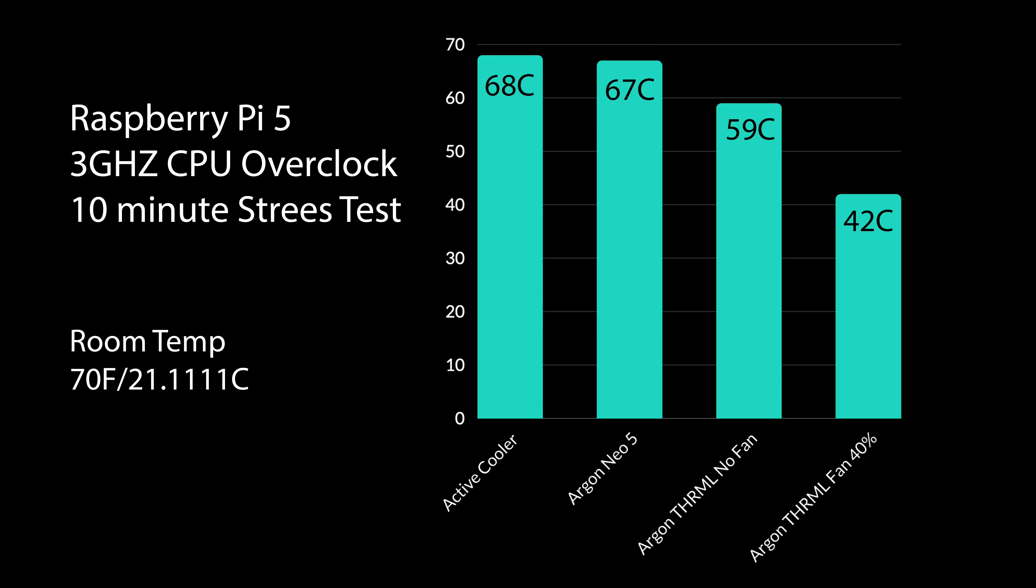This thing at 100%, I don't think we're going to go over 40 degrees Celsius, even at three gigahertz. And yeah, I mean, I had a feeling that this was going to cool the Pi 5 CPU just fine, even with this overclocked.